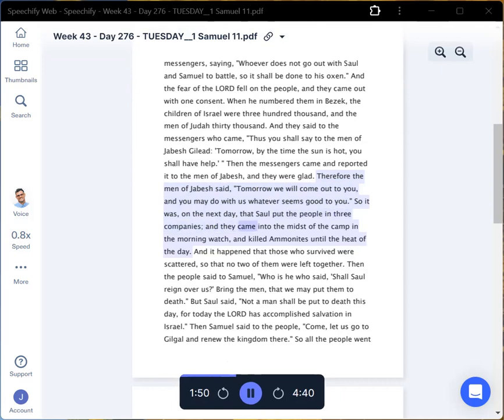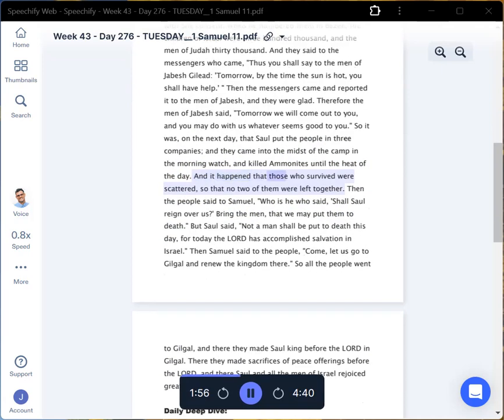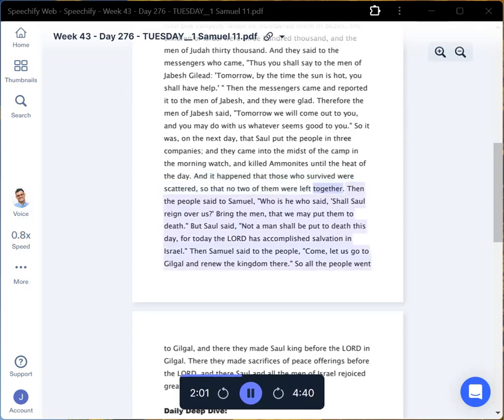and they came into the midst of the camp in the morning watch, and killed Ammonites until the heat of the day. And it happened that those who survived were scattered, so that no two of them were left together.